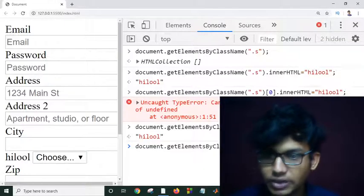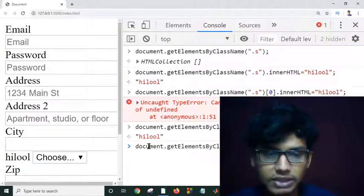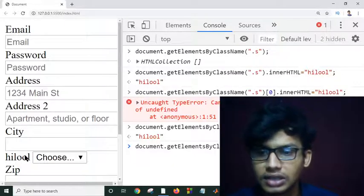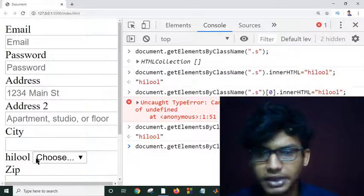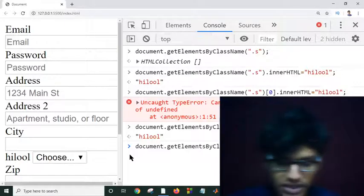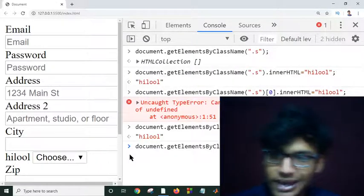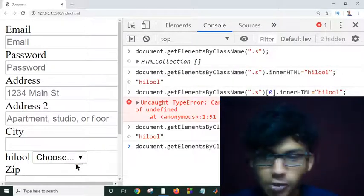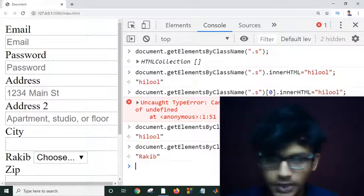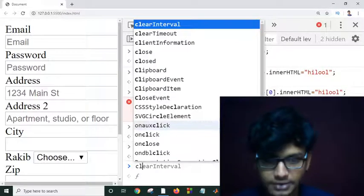As you can see, it's changing to the value I set using innerHTML. I can change it to any word — for example 'rakib'. By hitting Enter, the label changes from 'hylul' to 'rakib'. That's how the innerHTML function changes the selected element's content.